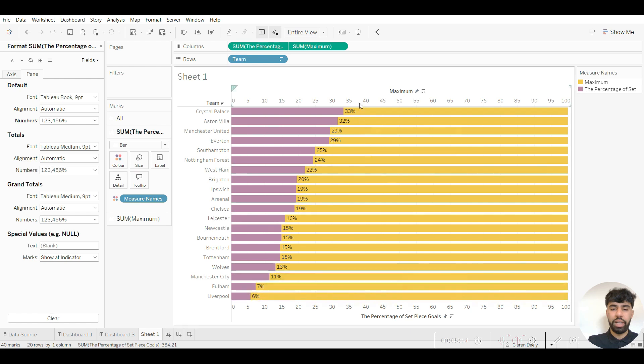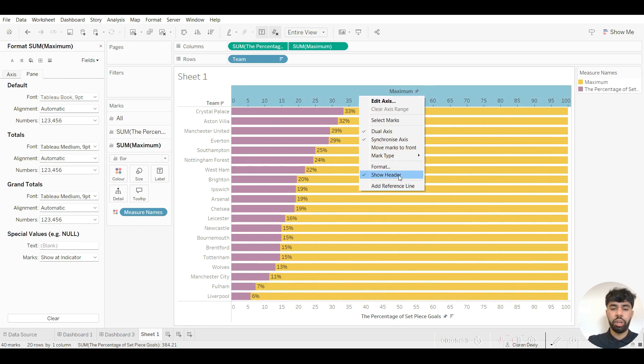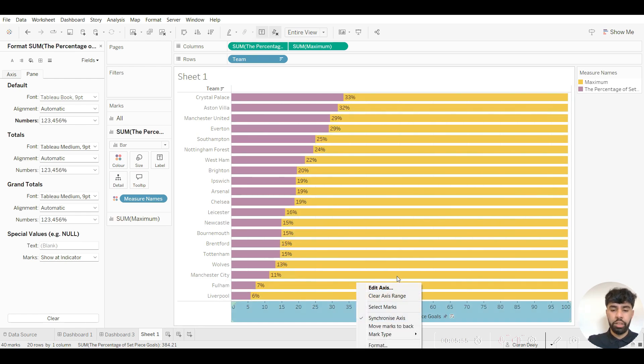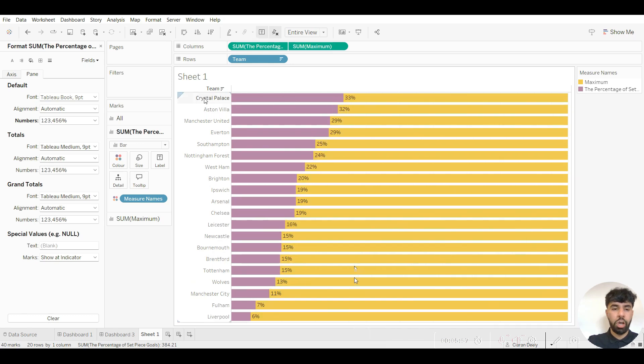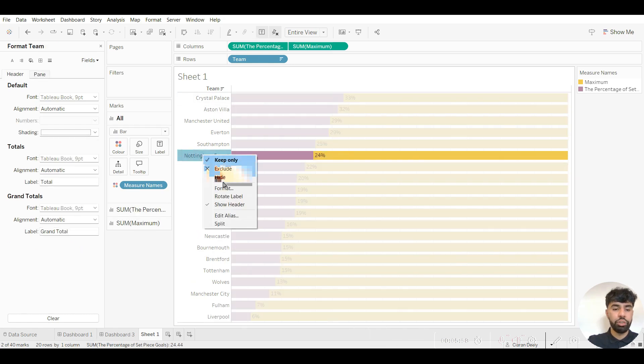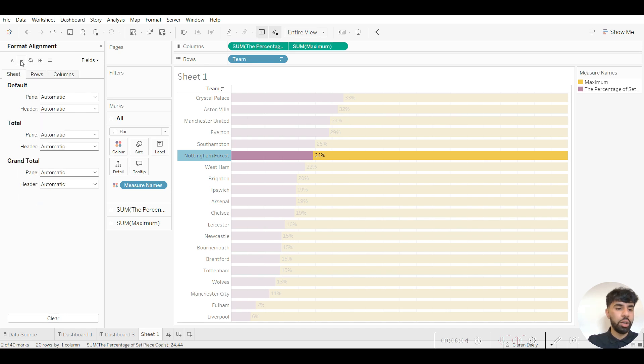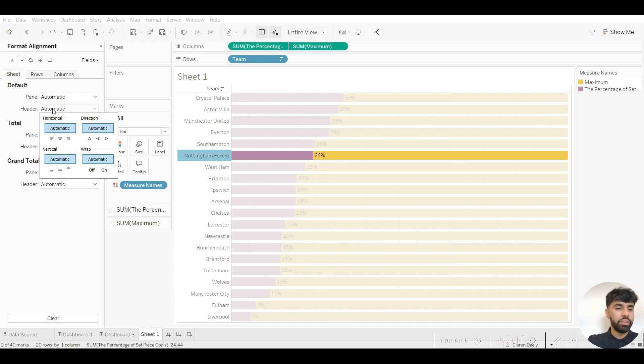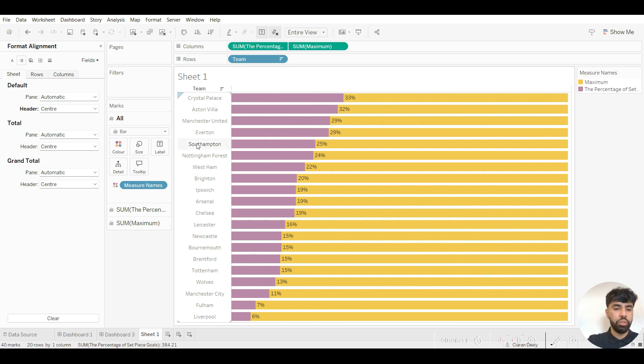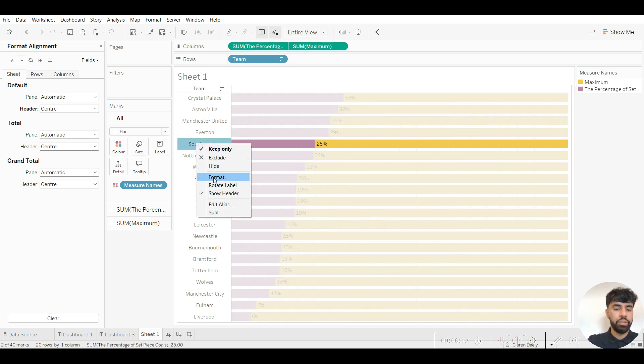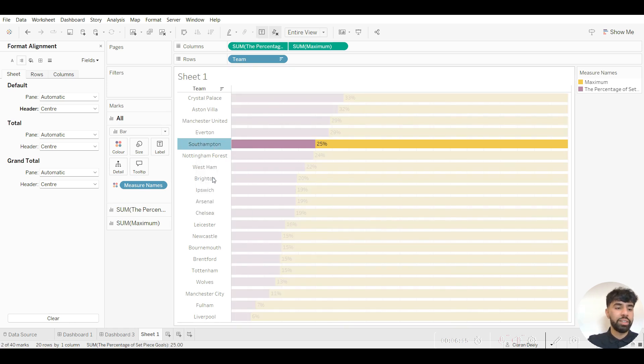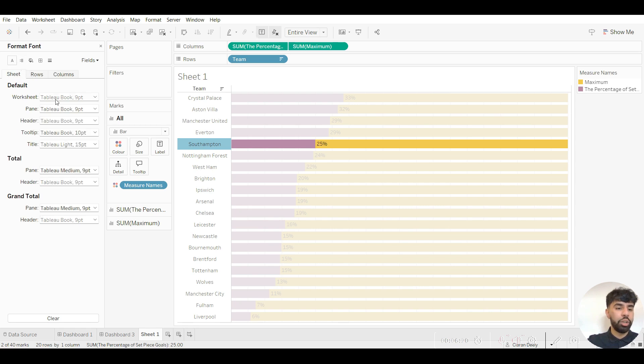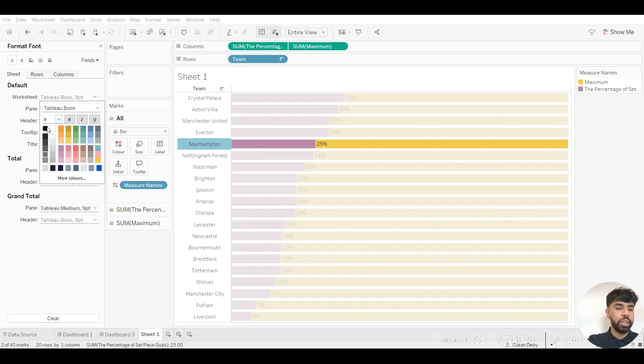I don't need these axis labels either so I can right click on those and untick show header. Untick show header as well. I also want to make these team names centralized too. Go right click on format, go into this second option here called alignment, then go to header and then click on this center option here. Just like that they're all now centralized. I also want to make this bold and black too, so the same thing, go to format, go into this text or font option here and then go to worksheet.